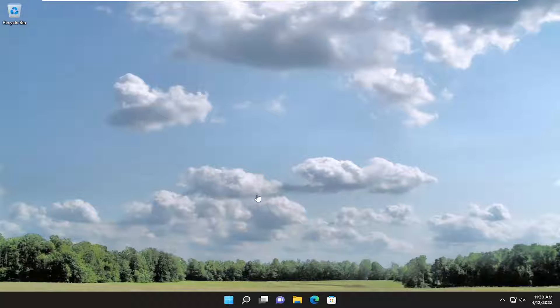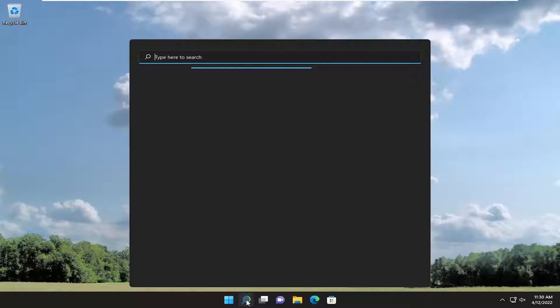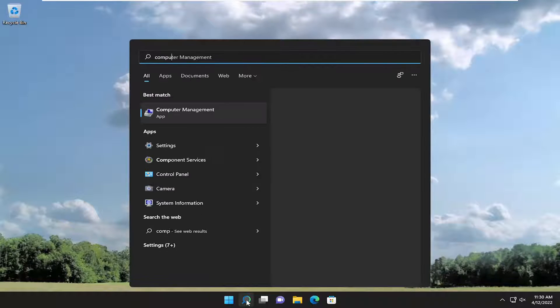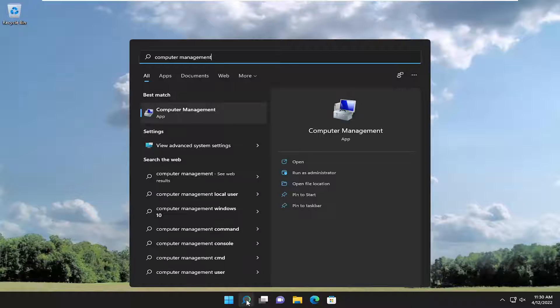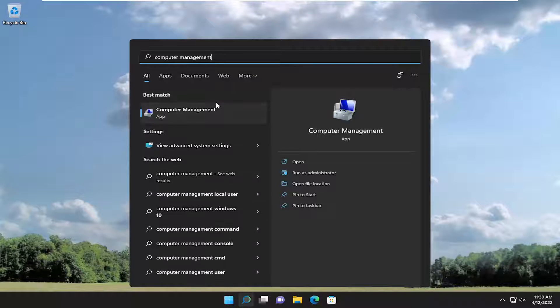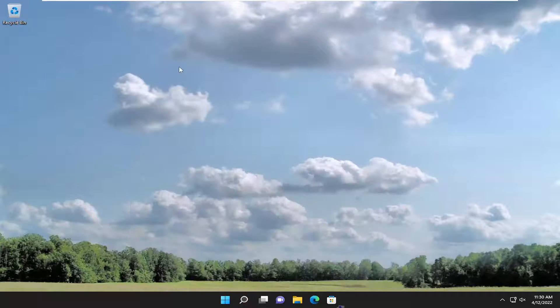let's go ahead and jump right into it. So all you have to do is open up the search menu, type in computer management. Best result should come back with computer management. Go ahead and open that up.